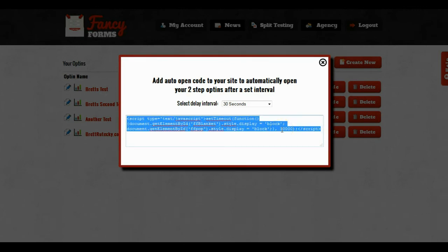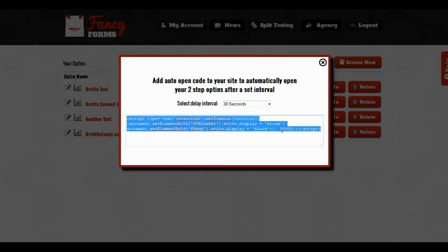And that's how you add an opt-in on your website that will pop open in a lightbox but does not have a two-step opt-in button. If you have any questions, please feel free to click the help button on the right hand of your screen.